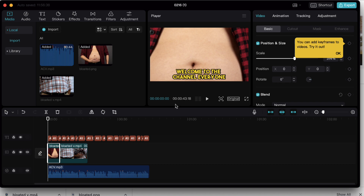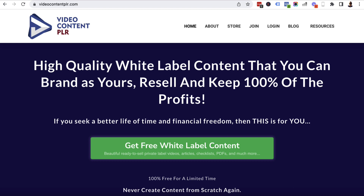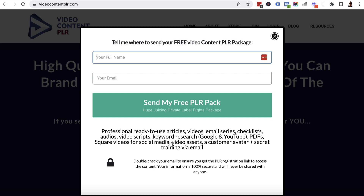I promised at the start I would share a resource so you can start practicing this for free. I'm going to give you more than that. If you go to videocontentplr.com and click on the green button, I will send to your email inbox ready-to-use articles, videos, email series, checklists, audios, video scripts, keyword research for both Google and YouTube, PDFs, square videos for social media, a customer avatar, and also a secret training. It's all around the juicing niche — you can create a juicing blog, a juicing YouTube channel, build an email list, and use the concepts from this video to grow a channel, never show your face, and potentially make money. It's completely free and you get private label rights as well.